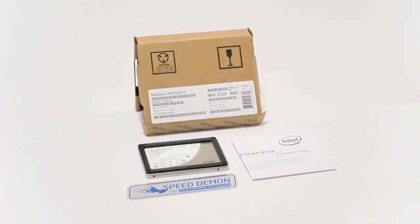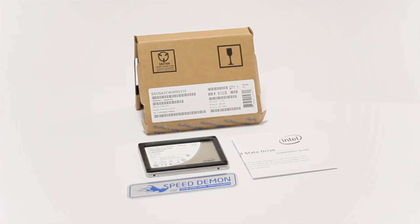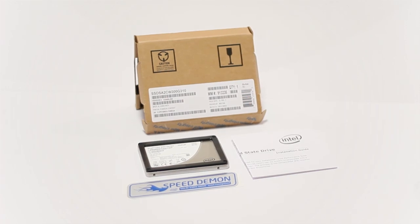While this isn't Intel's top performing drive at the moment, you're still going to get pretty good performance out of this SSD. If you are looking for the top performing drive, you might want to look into the Intel 510 series SSD, as that's their top performer at the moment.